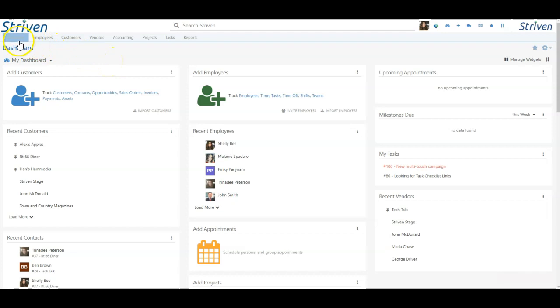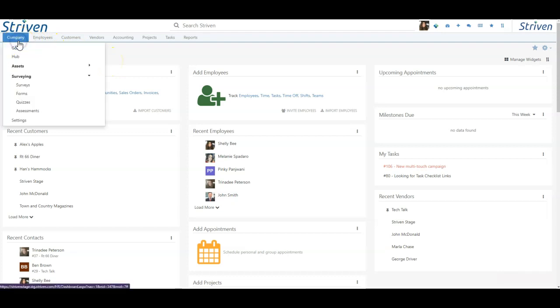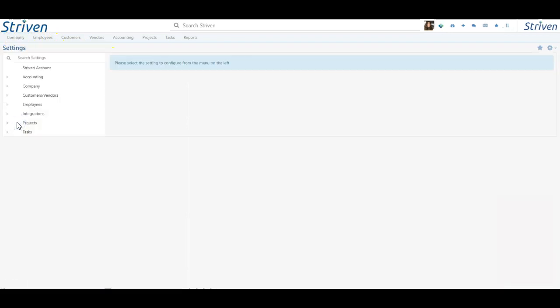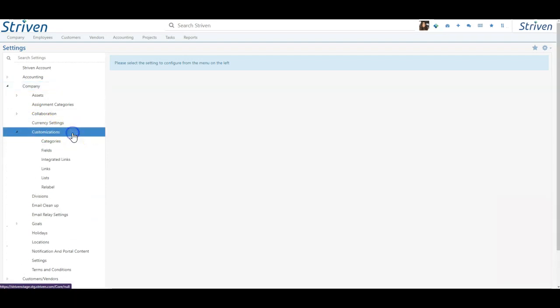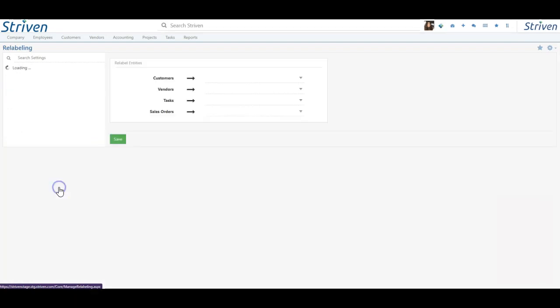To start, navigate to Company, Settings, Company, Customizations, and Relabel.